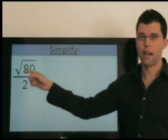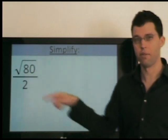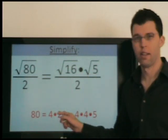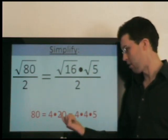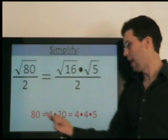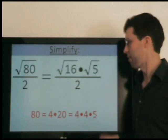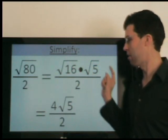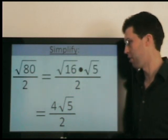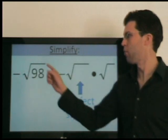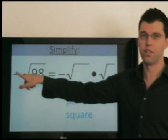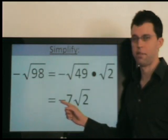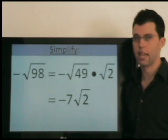For an expression like radical 80 divided by 2, first simplify the radical, then divide by 2. So 80 is 16 times 5 — if you thought it was 4 times 20, that's fine, just keep simplifying radical 20 as 4 times 5, so 80 is still 16 times 5. Radical 16 is 4, so we've simplified the radical; last, divide by 2: 4 divided by 2 is 2, giving 2 radical 5. For negative radical 98, deal with the radical first: 98 factors as 49 times 2, which is 7 radical 2. Then take the opposite, giving negative 7 times radical 2.